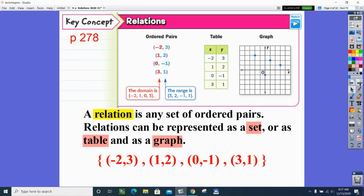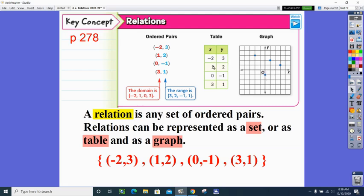On page 278, a relation connects an x and a y coordinate. We'll talk about three ways to represent one. A set of ordered pairs connects x to y — this is called a relation. Those same points can be placed in a table, or we can graph them. For example, the points (-2, 3), (1, 2), (0, -1), and (3, 1) are the same relation shown three different ways. Be careful plotting points with zero — your first number is always left or right.